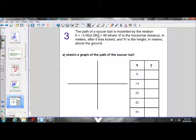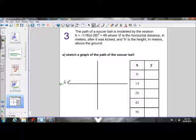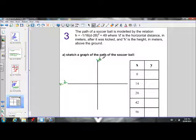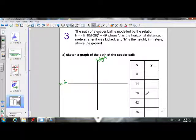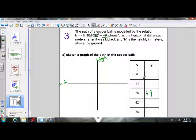The path of a soccer ball is modeled by the relation h equals negative 1 over 16 times (d minus 28) squared plus 49. You'll notice this is in vertex form, where d is the horizontal distance in meters. So our x-axis is our horizontal distance — d is in place of x. And h is the height in meters above the ground, so h is in place of y, meaning our y-axis is our height.